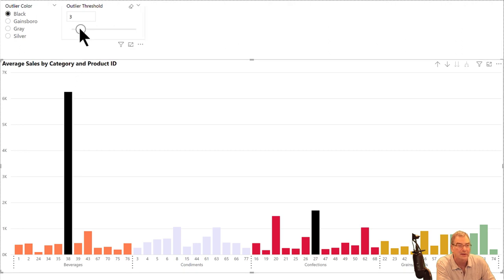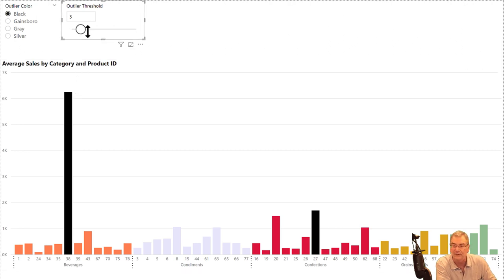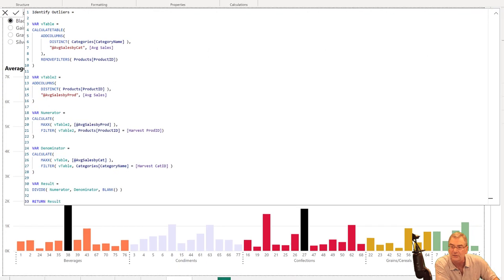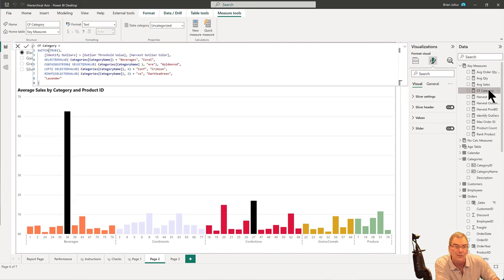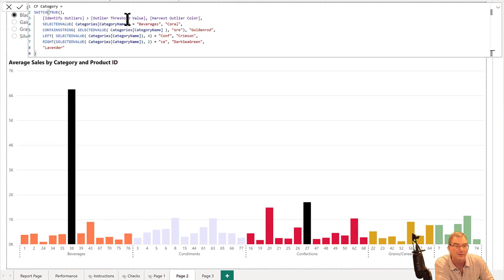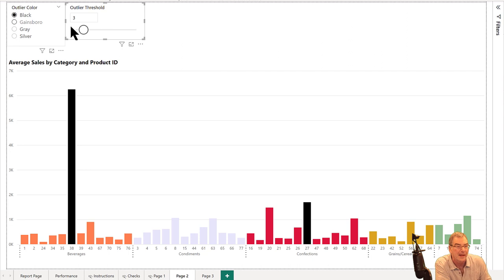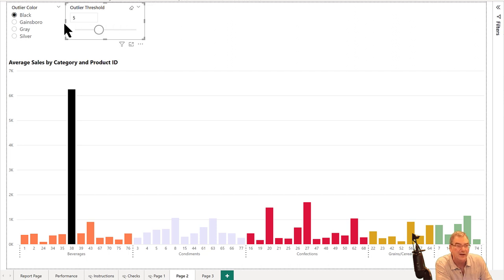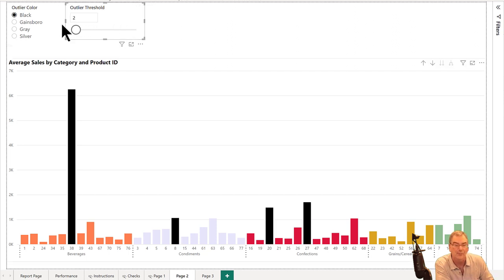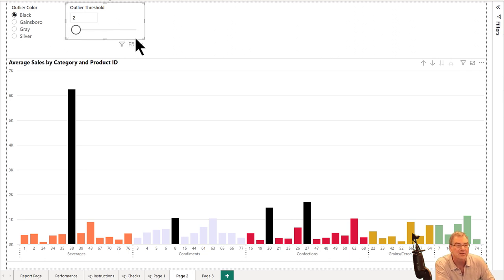What we can do is take that complex logic and say we want to conditionally format product IDs where the average sales are three times the average or more for that category. Then through parameterization, if we look here in the conditional formatting, we've got the outlier threshold value which is harvesting from that slider. We can make this more sensitive so we're picking up fewer outliers, or we can make it less sensitive and we're picking up more outliers.